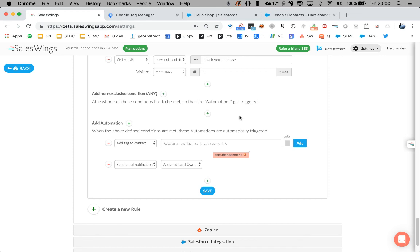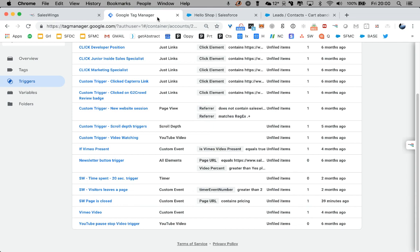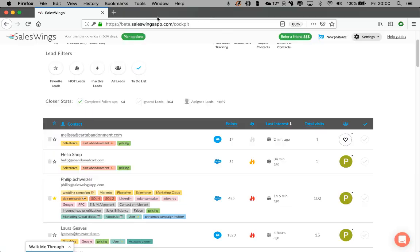I hope this was helpful. You can see that it's very easy with Salesforce Marketing Cloud combined with SalesWings to set up cart abandonment. And hope you're having a great day. Thank you very much.